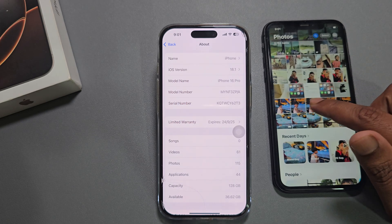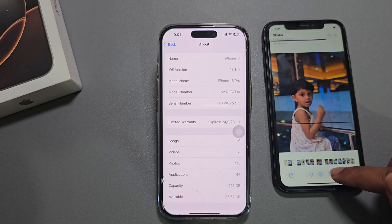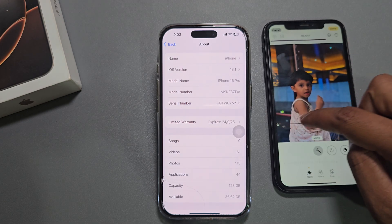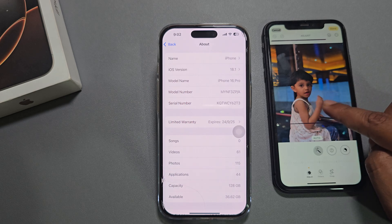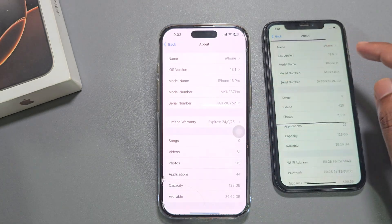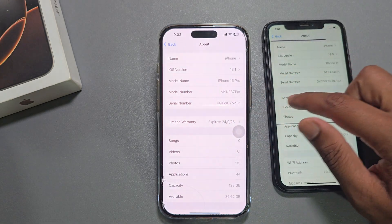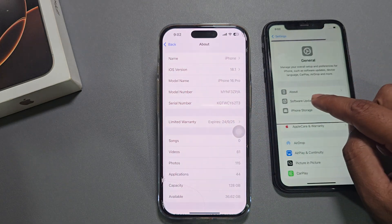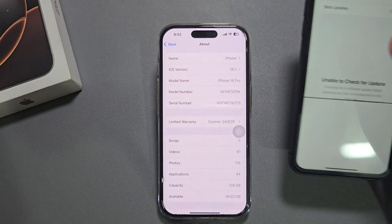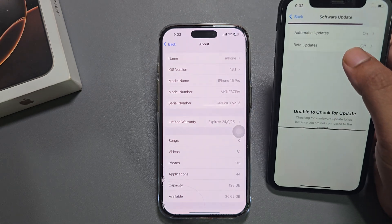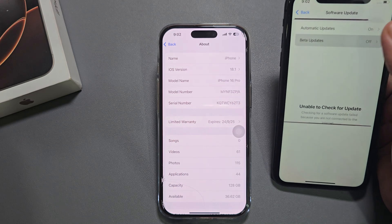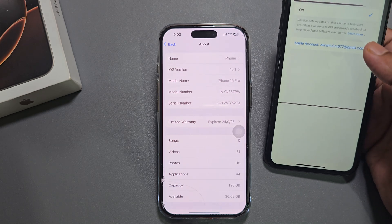So this phone does not have the image cleanup option available. To enable the image cleanup option, just go to your Settings, then go to Software Update, and you need to update to iOS 18.1 — you can see the beta version here.